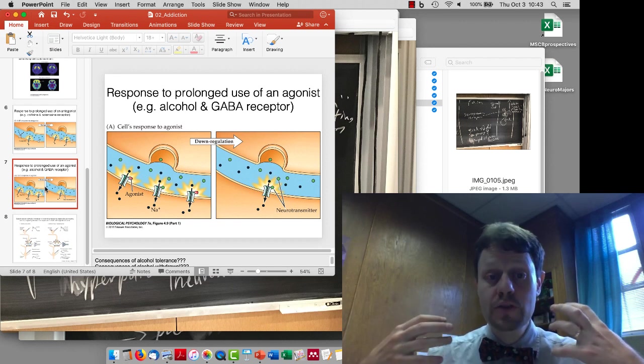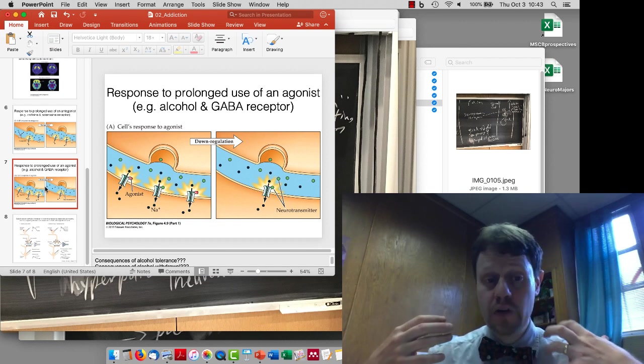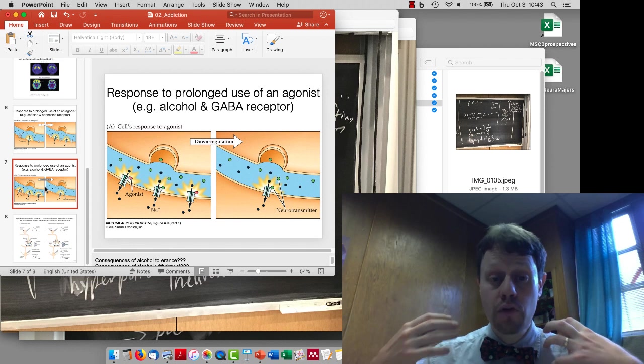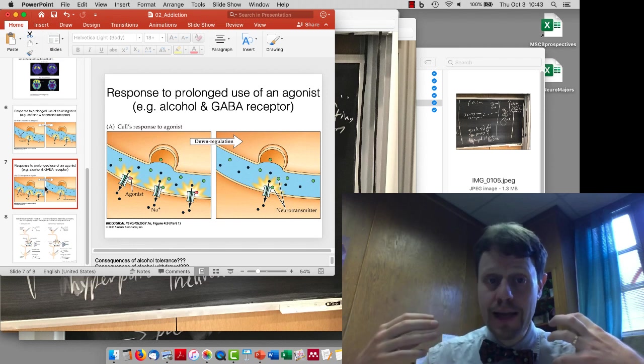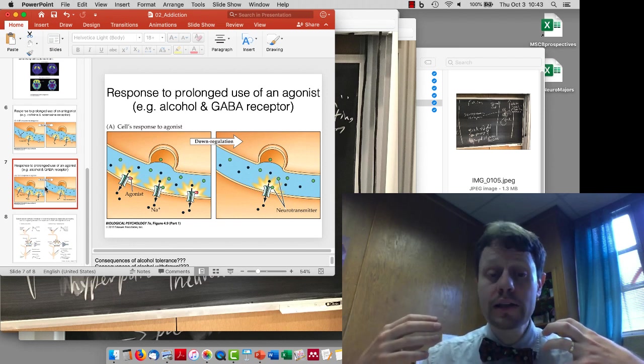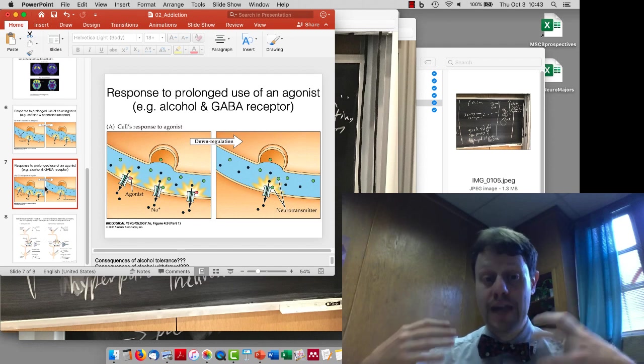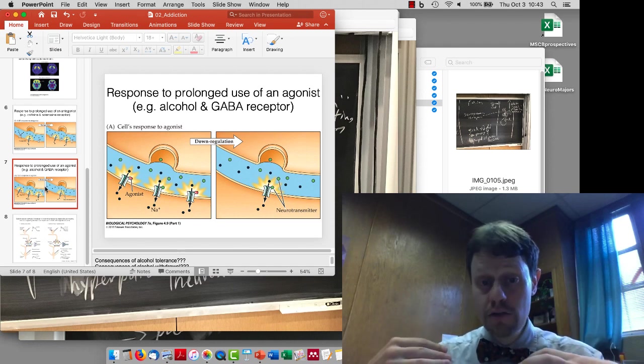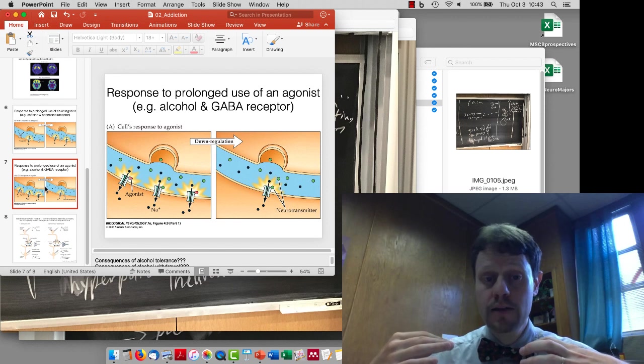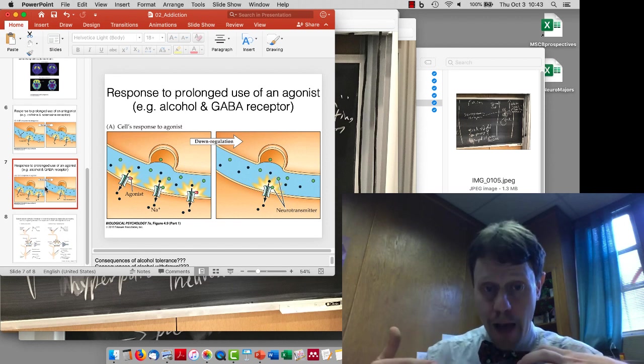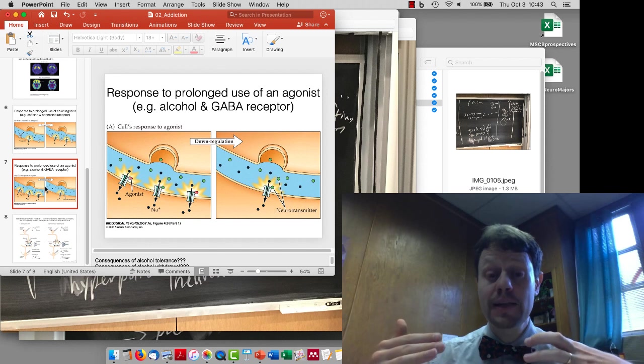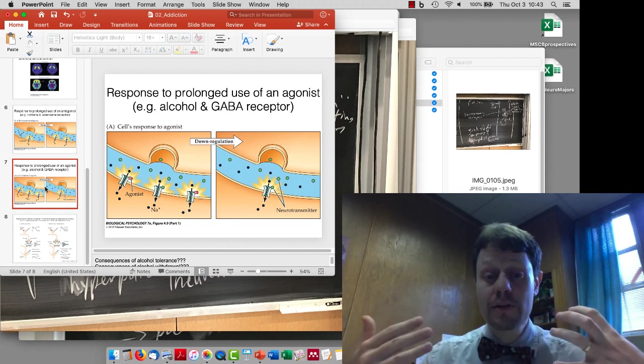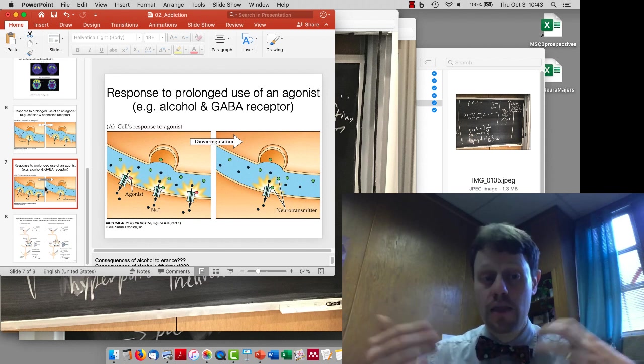So our example for this was alcohol, which is an agonist for GABA receptors and prolonged use of moderately high doses of alcohol will lead to removal of GABA receptors so that then when alcohol is consumed, there are less places for it to bind. And then if the alcohol is stopped, then there are withdrawal symptoms because the normal amount of inhibition that should be there in the brain is not there.